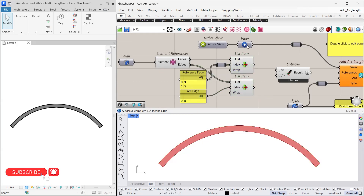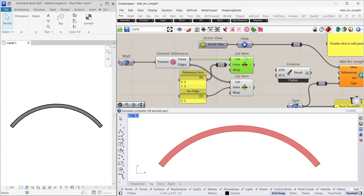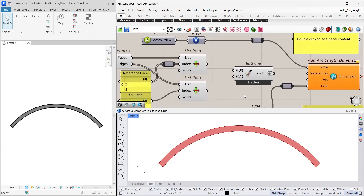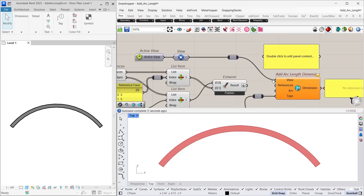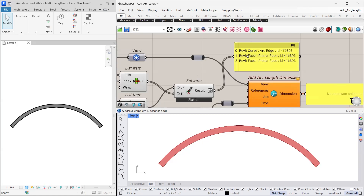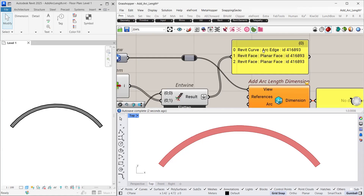Now it is essential to combine these references in the correct order. The first reference should be the arc edge, followed by the first and second intersecting face or edge. To combine these references, we have used the entwined component. Here we will input the arc edge first followed by the side face references. Let's visualize this sequence result in the panel — first we have our arc reference followed by the side faces.